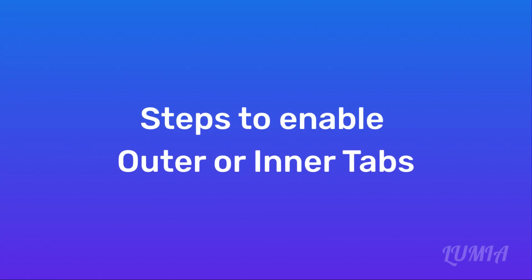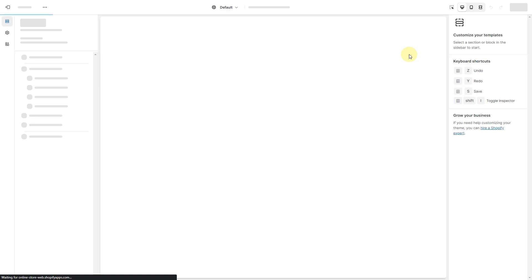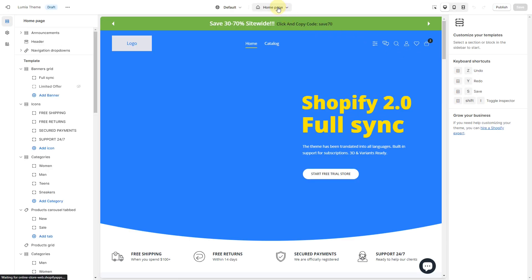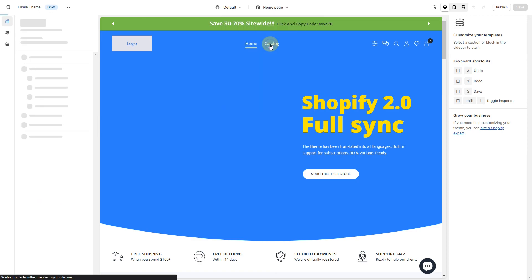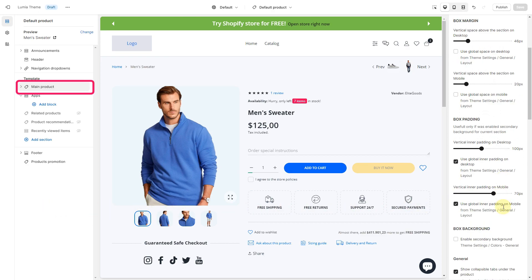Steps to enable outer or inner tabs: find the Lumia theme that you want to edit and then click Customize. Open the dropdown menu at the top of the page and select the product page template that you want to edit. Click the main product section to view its settings.